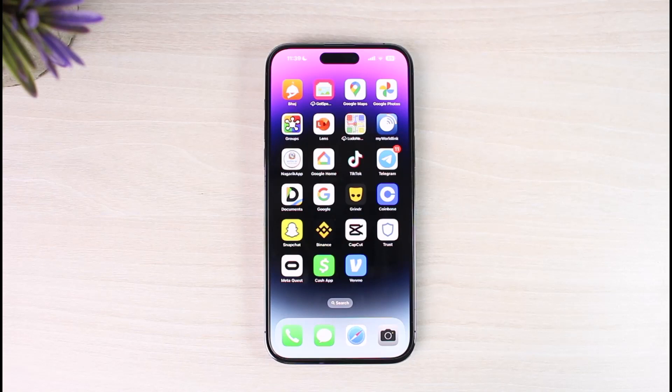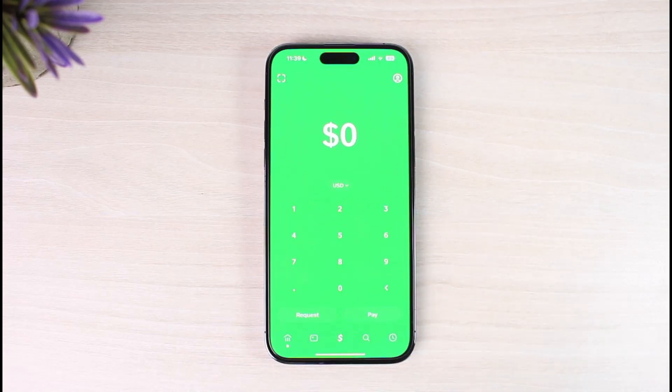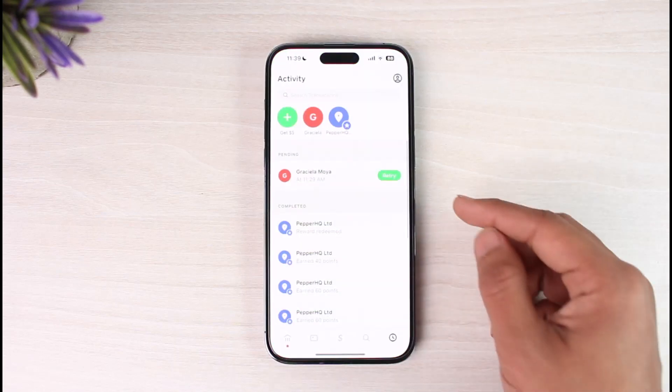In order to cancel a pending payment on Cash App, go ahead and launch the Cash App. Maybe you're trying to send money to someone but it got stuck on pending and you want to remove that. What you need to do is just tap on the little clock-like icon, or the activity icon, from the bottom right.